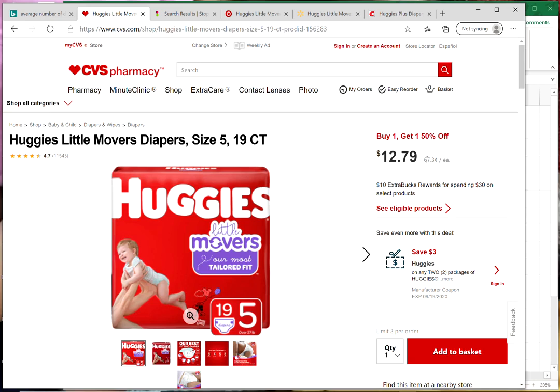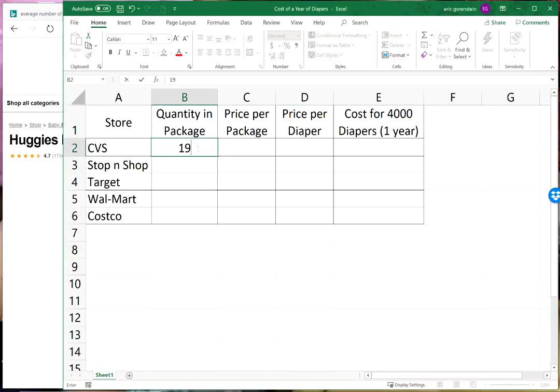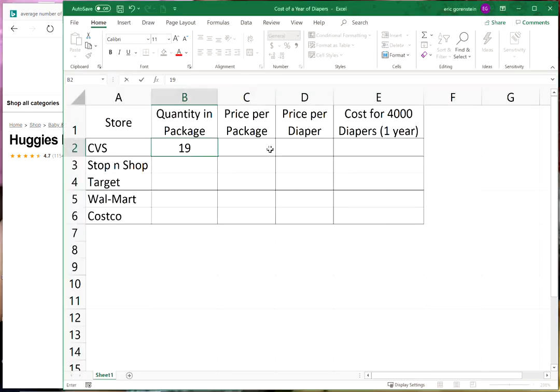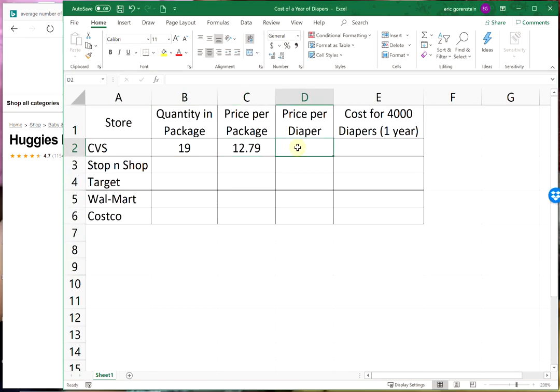If we look at CVS, it's twelve dollars and seventy nine cents for a package of nineteen. So I'm going to go over to the Excel sheet: for a package of nineteen, twelve seventy nine, twelve point seven nine.